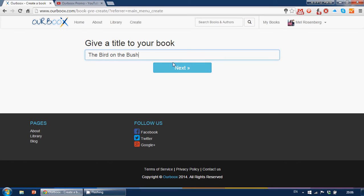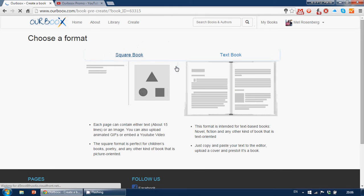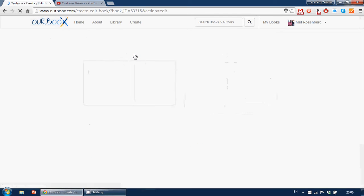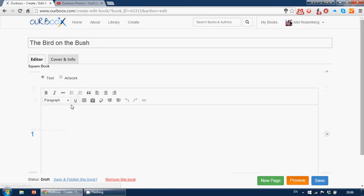I can change it afterwards if I like. And now I will pick the square book, which are our amazing digital picture books. Okay, so now I'm in the editor already.